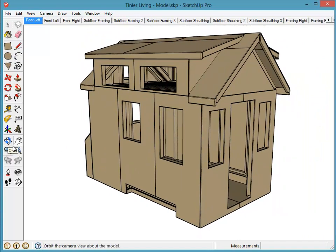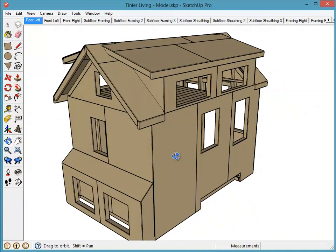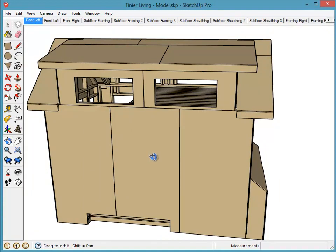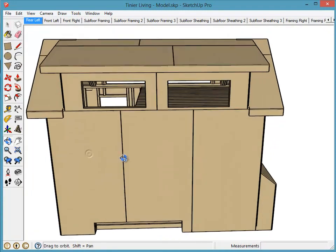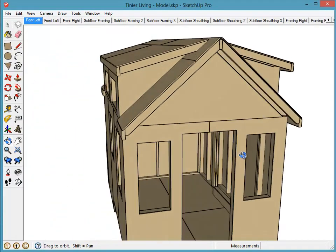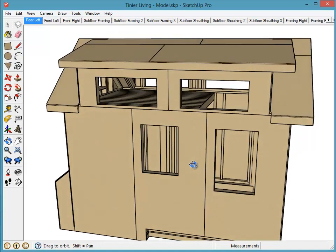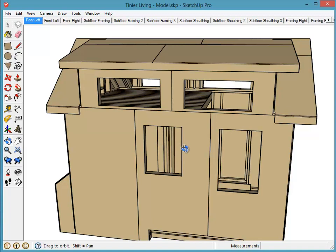The next tool is the orbit tool, which actually spins the model around and allows you to look at it from different perspectives. As you spin the model, you're rotating around a point determined by where you're clicking. When you're close to objects, if you want to spin around a specific piece of wood, make sure that when you click down on your mouse you're clicking on the piece you want to orbit around.